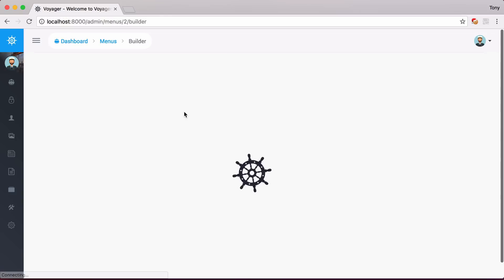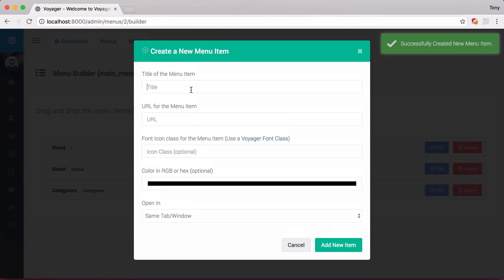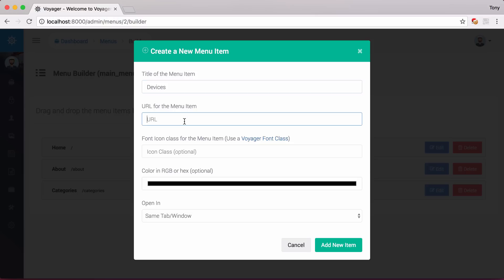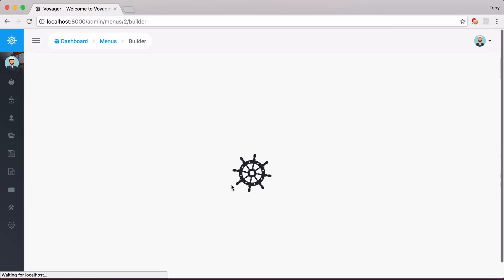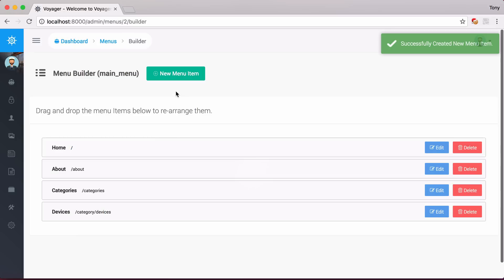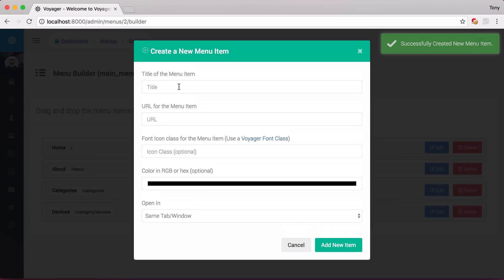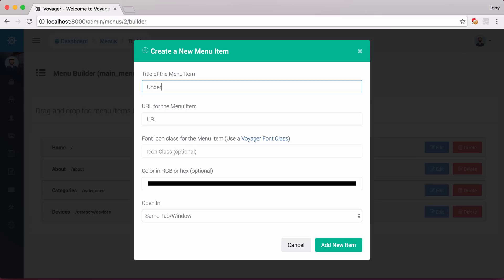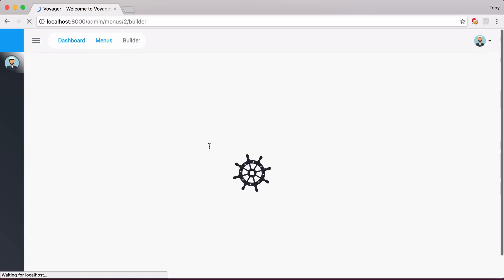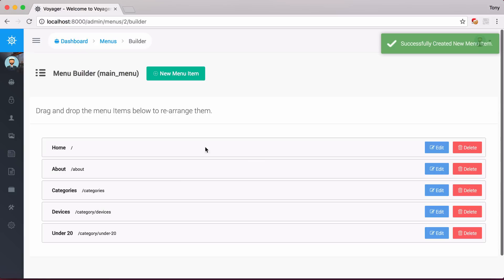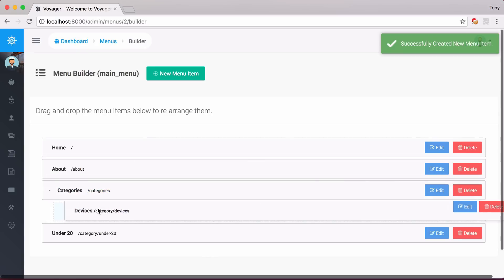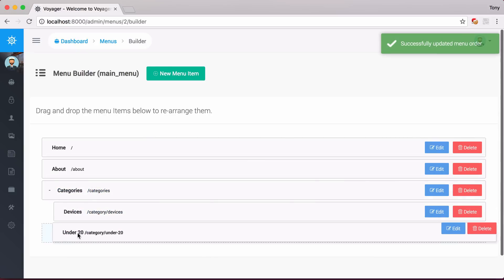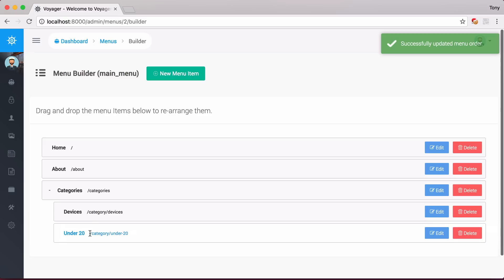Actually, let me add two categories to the Categories menu, so it'll be a drop-down. So let me go ahead and just say Devices. Then we want this to go to Category Slash Devices. And let's add another one. Let's say that we want this to be under $20, so Slash Category Slash Under $20. Let's add that menu item. Now we can actually say that we want this device to be inside of the Categories, and the under $20 to be in the Categories drop-down as well.